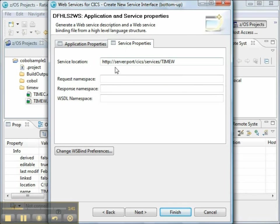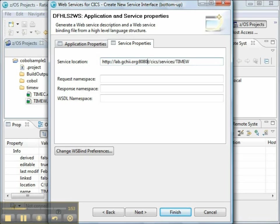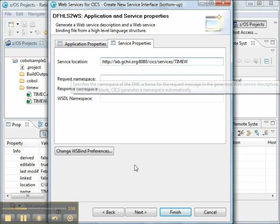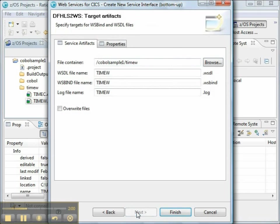For service properties, we want to replace the word server with the name of our server, which is lab.gchii.org, and the port with the name of our port, which is 8080. The rest of it looks pretty good, and we'll click the Next button.